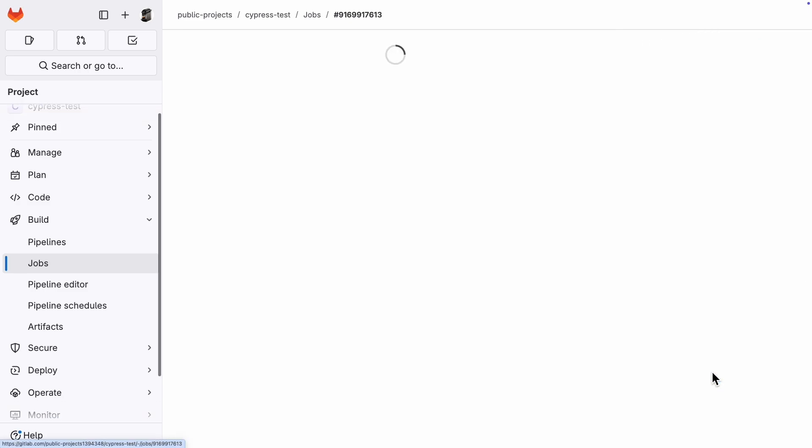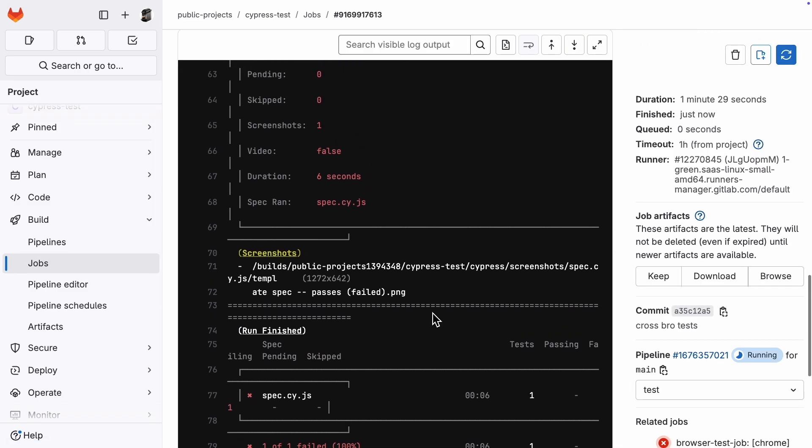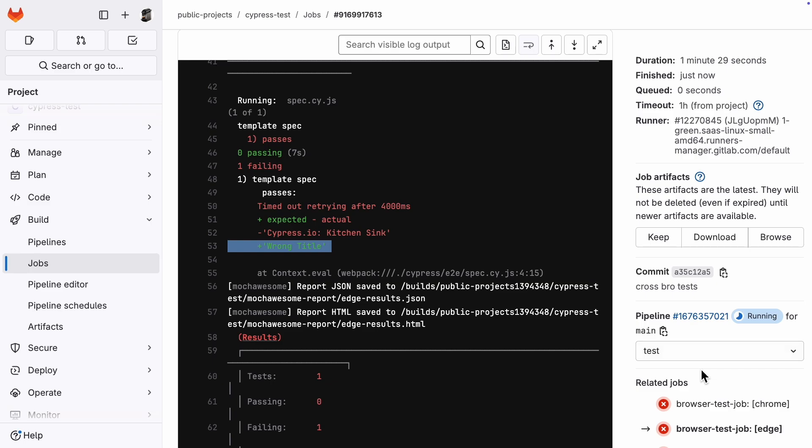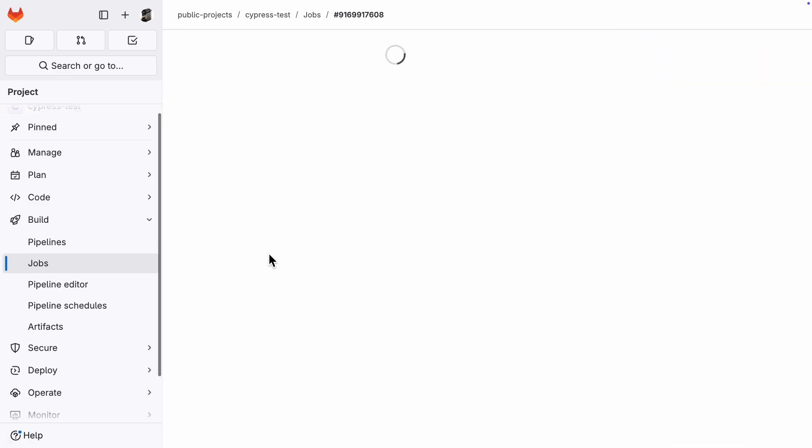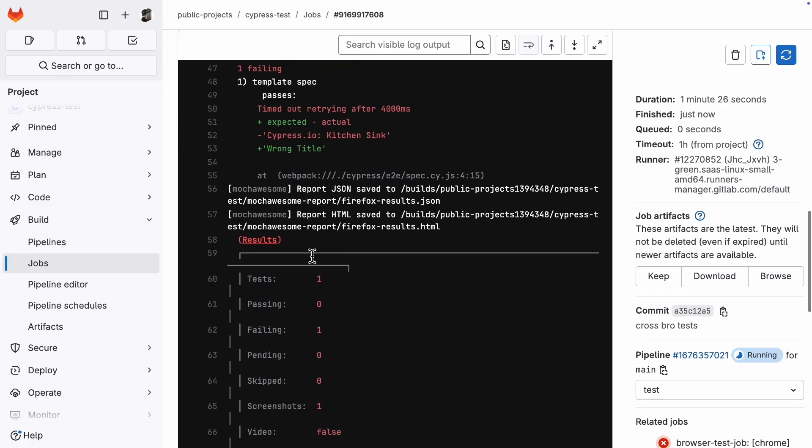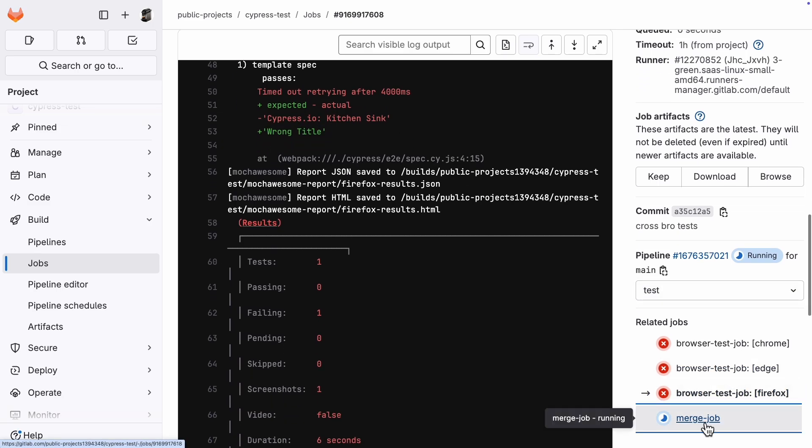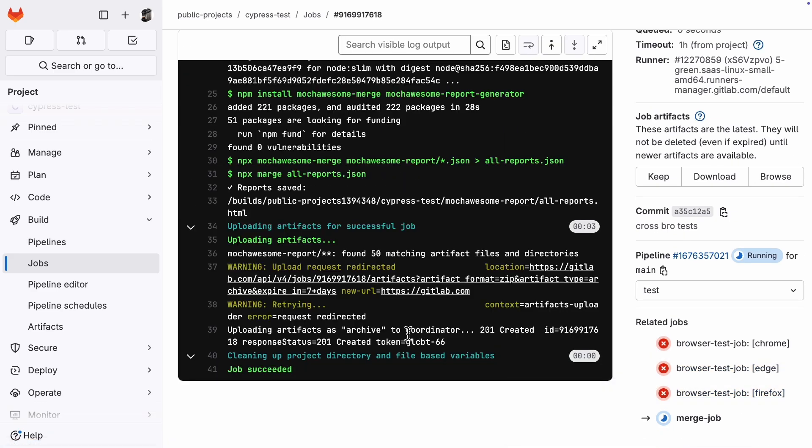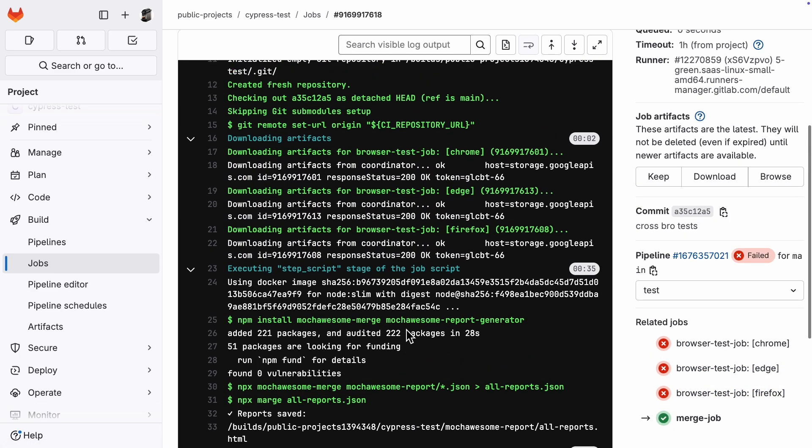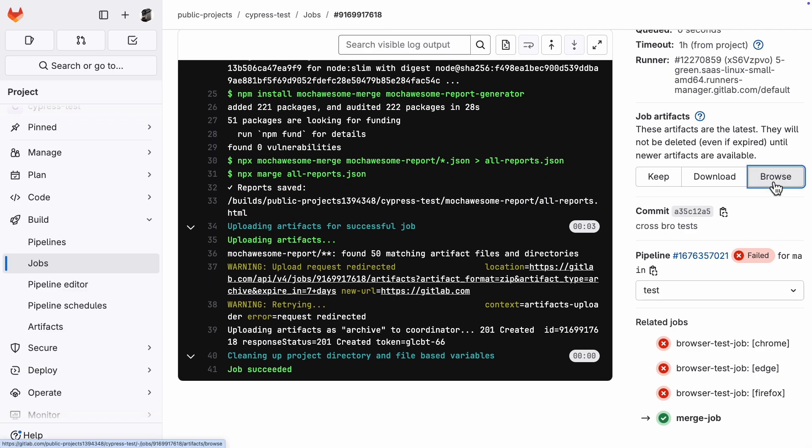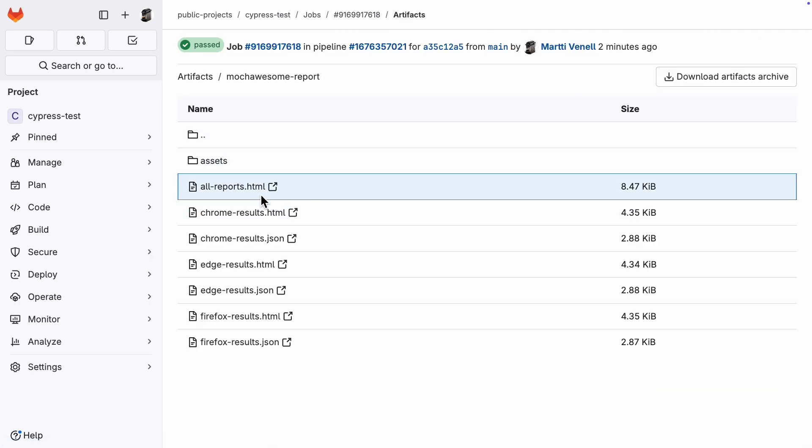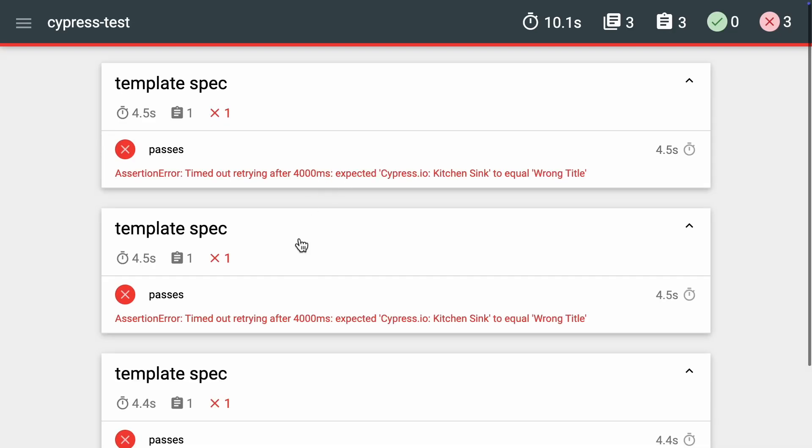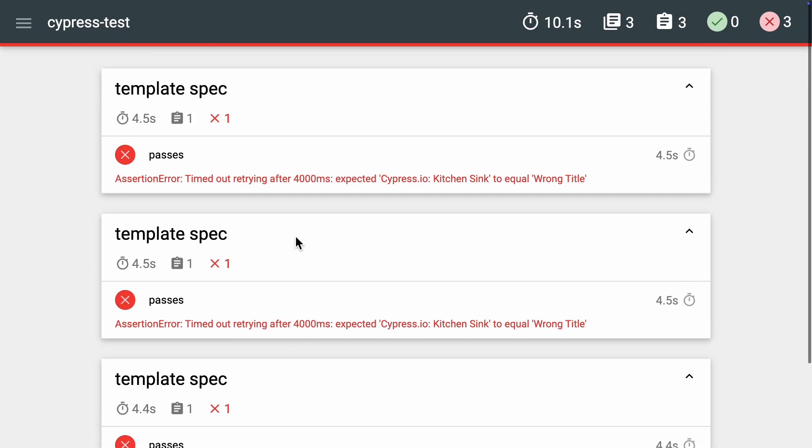Alright, all our browser test jobs failed, just like we wanted. Let's quickly check that the error in each of them is indeed the title error we set up. Now, let's hit that browse button again and see if we have a merged report in our artifacts. And there it is, all the errors from all browsers nicely merged into one report, sweet.